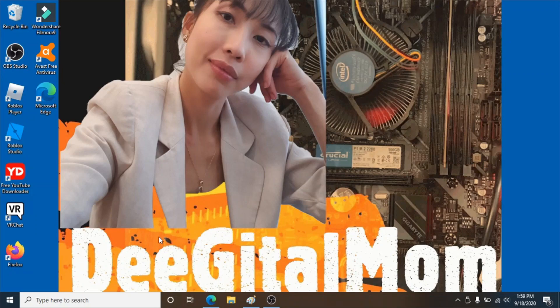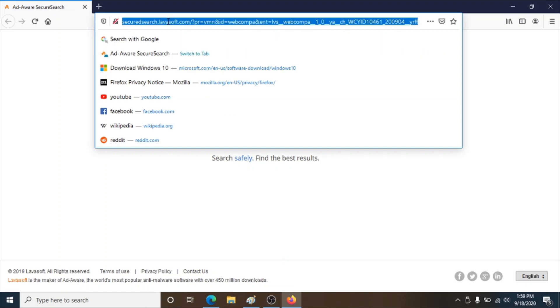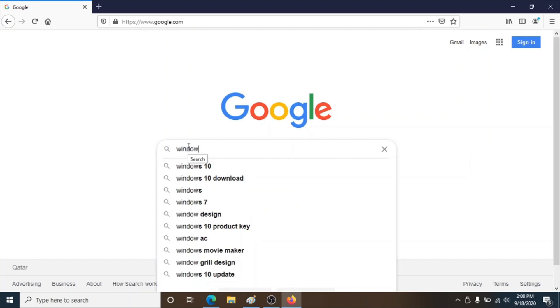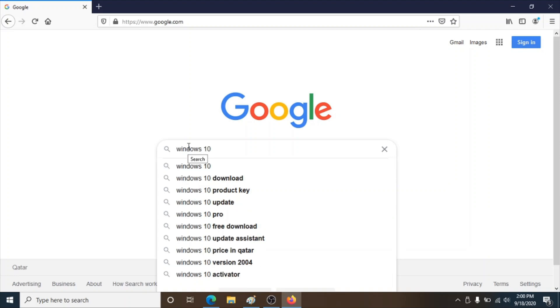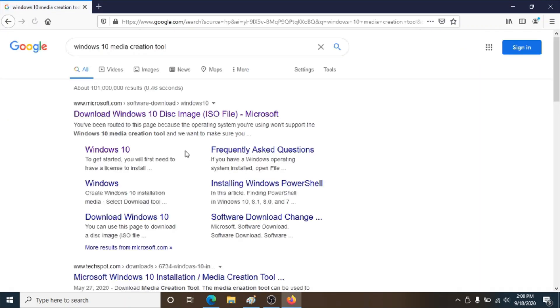Okay guys, let's make sure that we are on our desktop. Click on any browser — I have Mozilla Firefox on my desktop, so I'll just use this one. Click that, type in google.com, have the Google search box ready, and type in 'Windows 10 media creation tool'. Click on the first option, then click on 'Download Windows 10 disk image'.